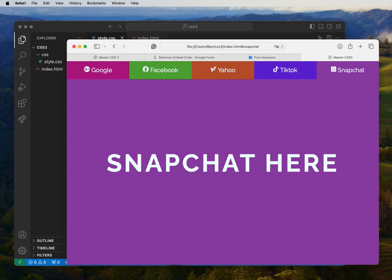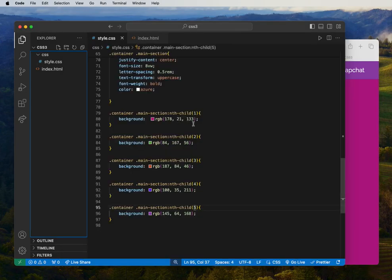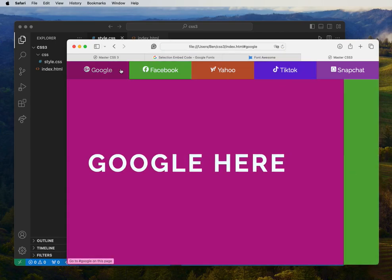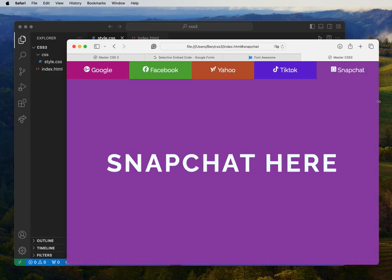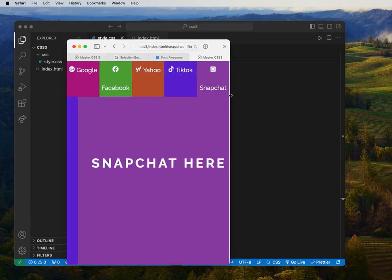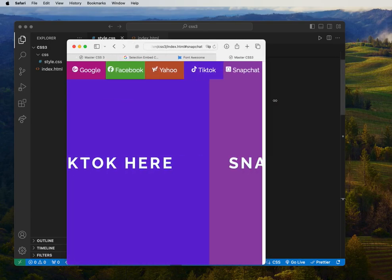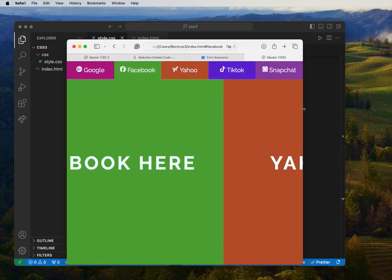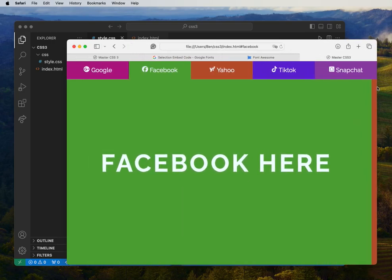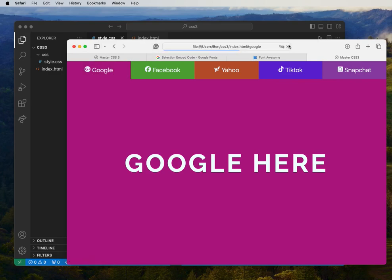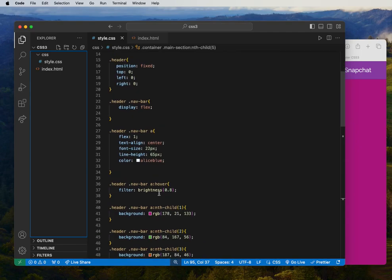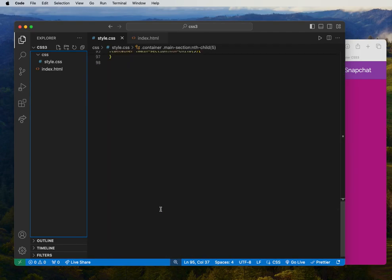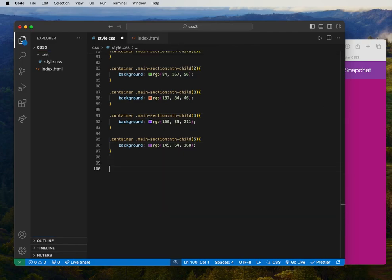Let's check the responsiveness. When you squeeze the browser down, it doesn't look very good. When developing for the web, you want to make sure it's at least a little bit responsive — or fully responsive — so it works well on each device. To make it responsive, we need to add what's called a media query.